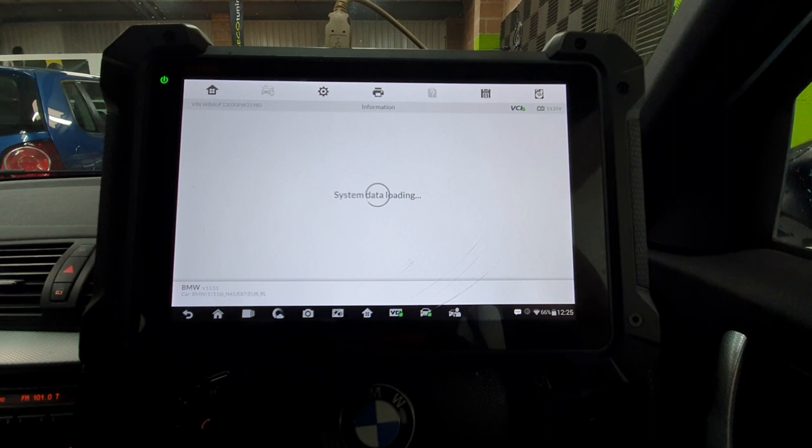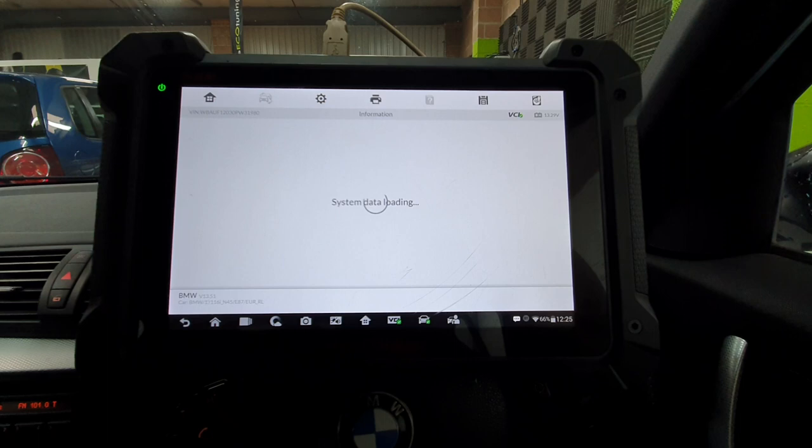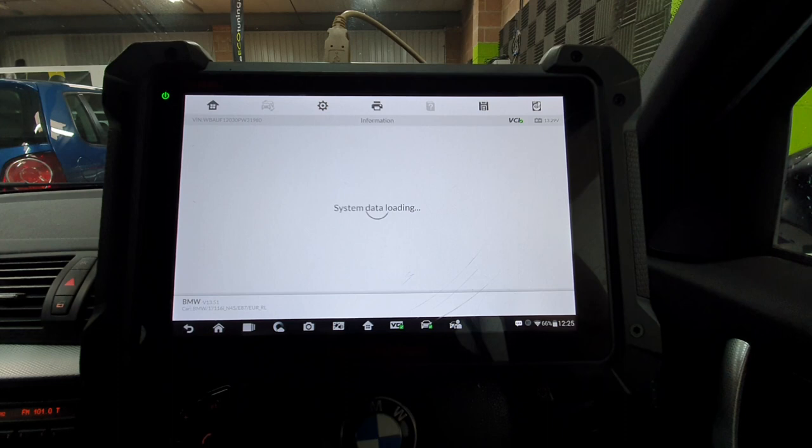This part now takes a good few minutes. It's going to take you into the coding and programming menu. Once we've got into the coding and programming menu, you're going to go into coding and you're going to code the vehicle. Don't bother with programming. Don't bother with replacement. Just encoding. Let the vehicle encode. Once it's finished, you'll see that it is all updated correctly.